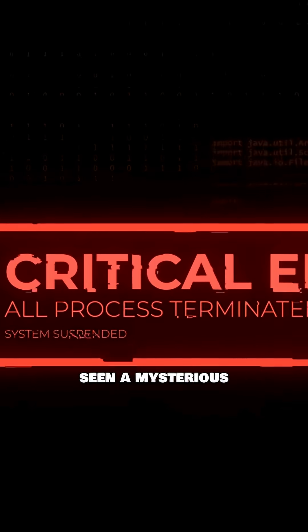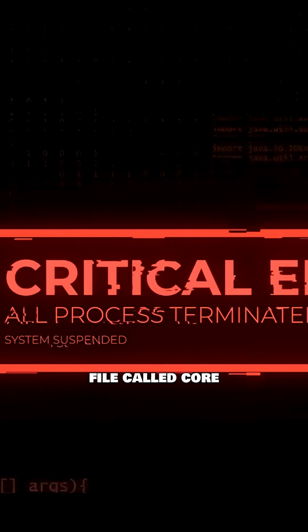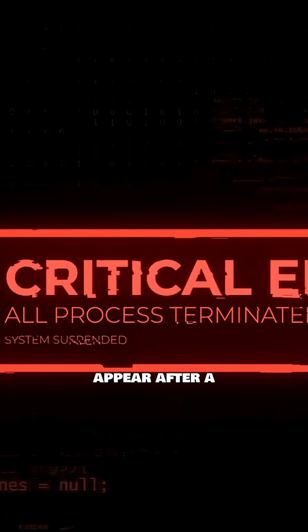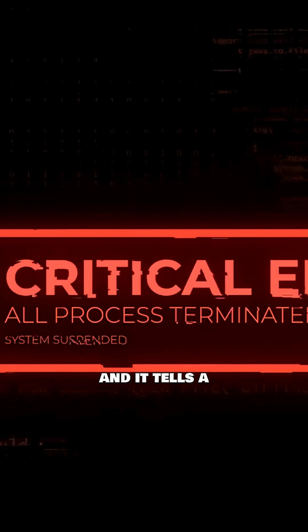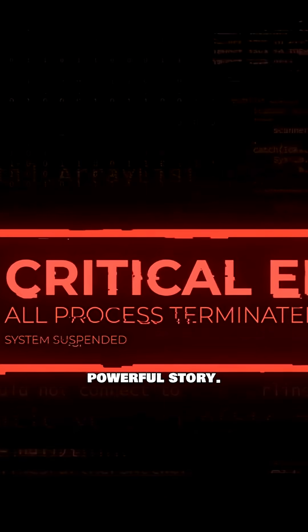Have you ever seen a mysterious file called core appear after a crash? That's a core dump, and it tells a powerful story.